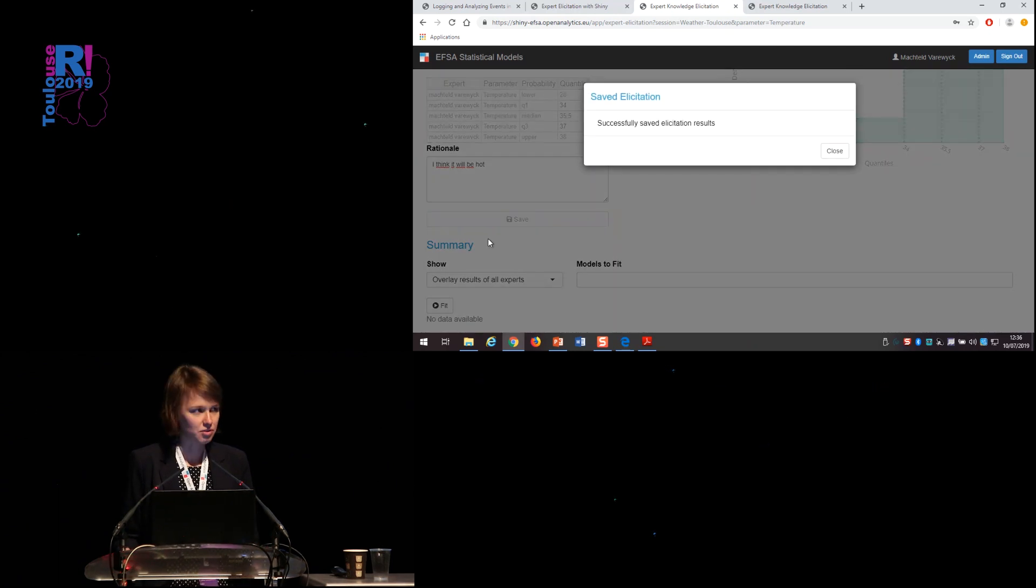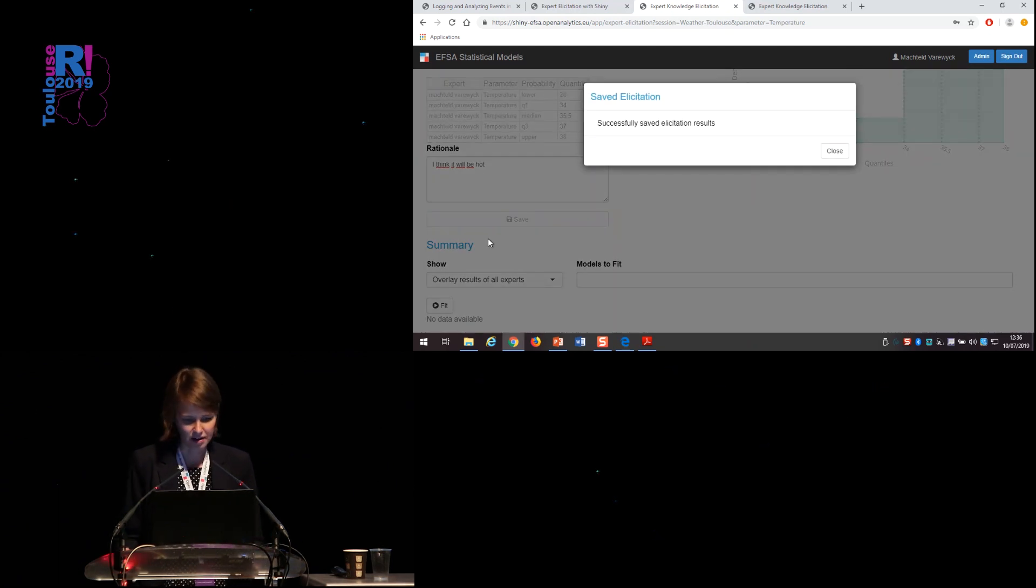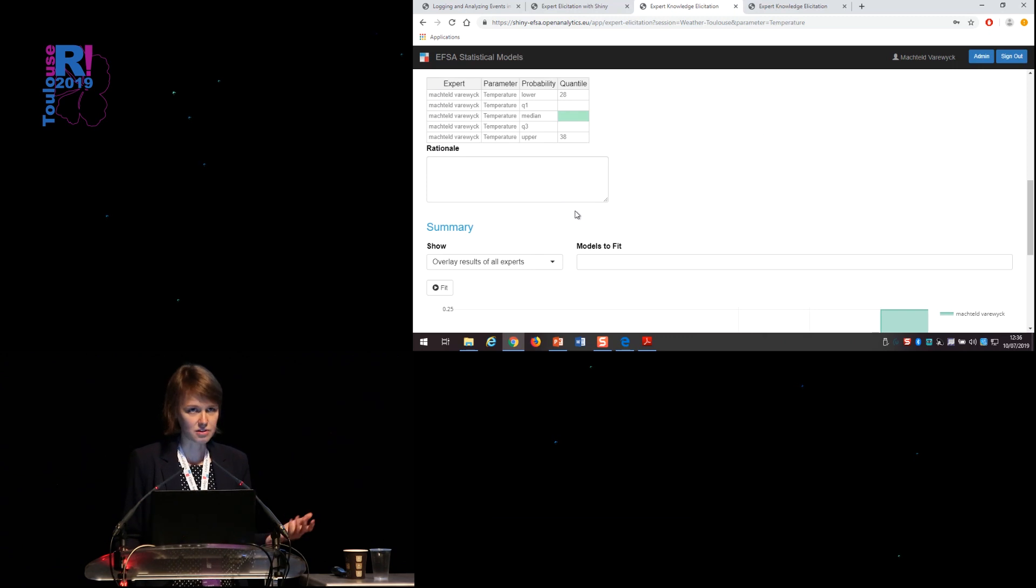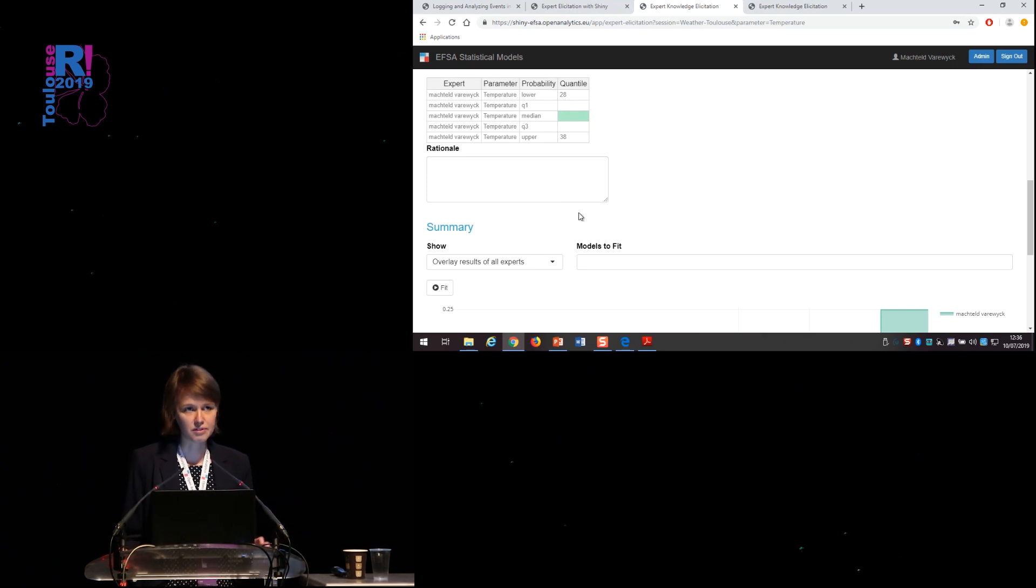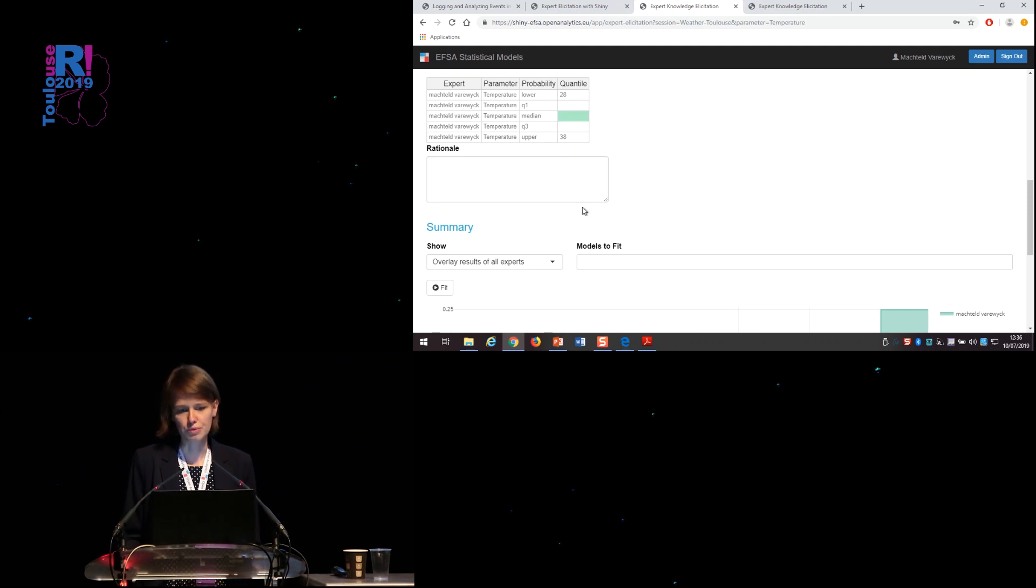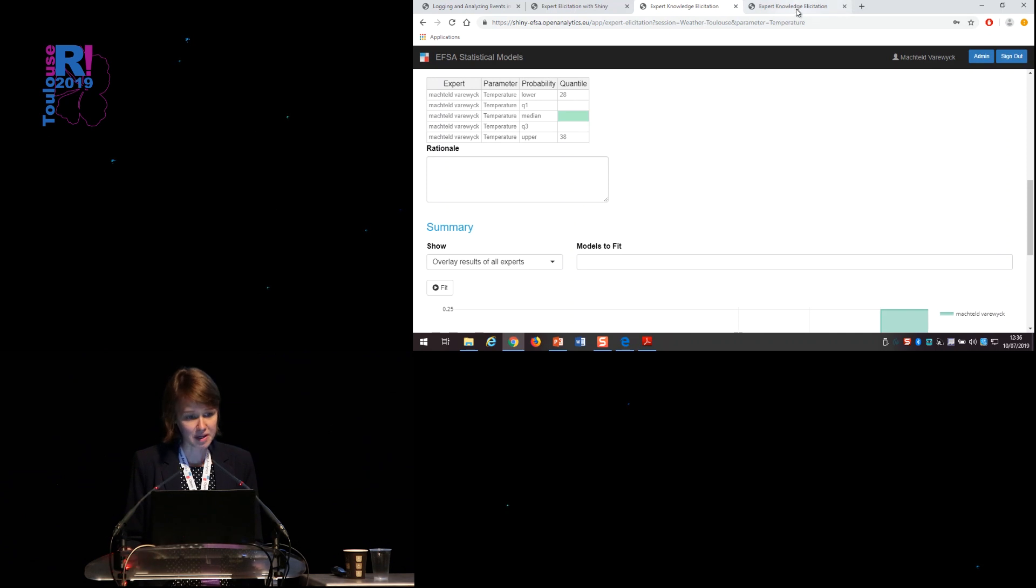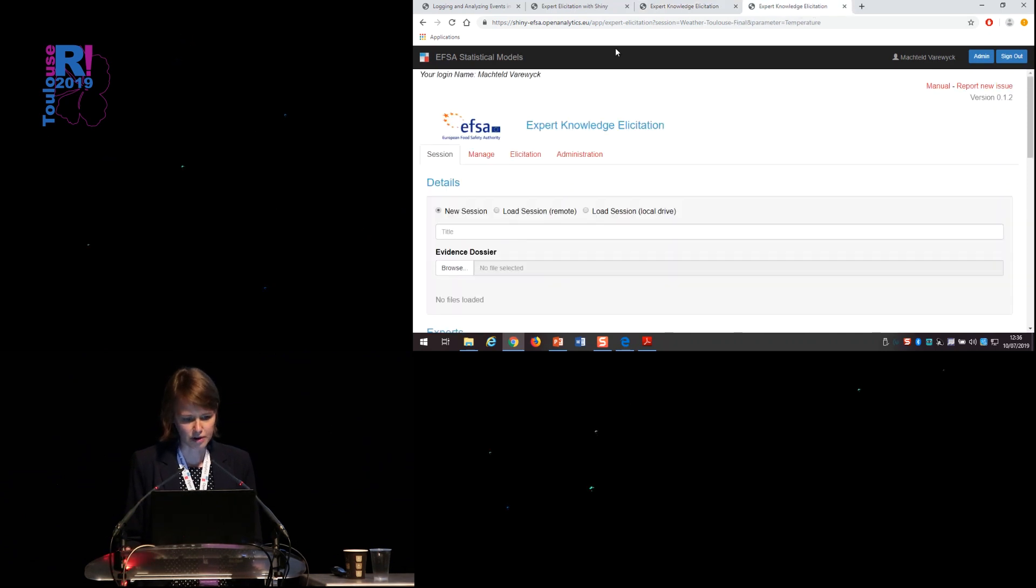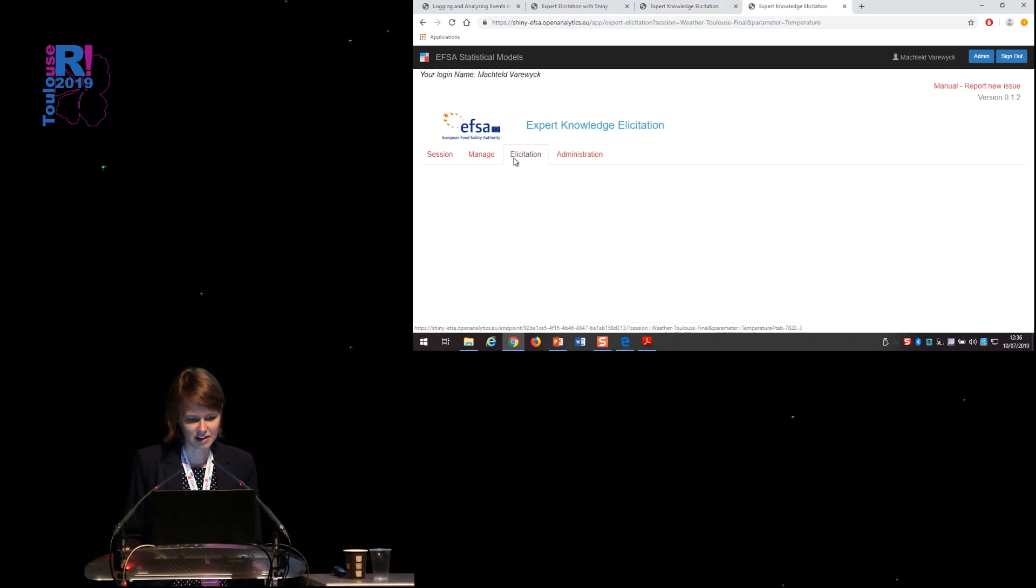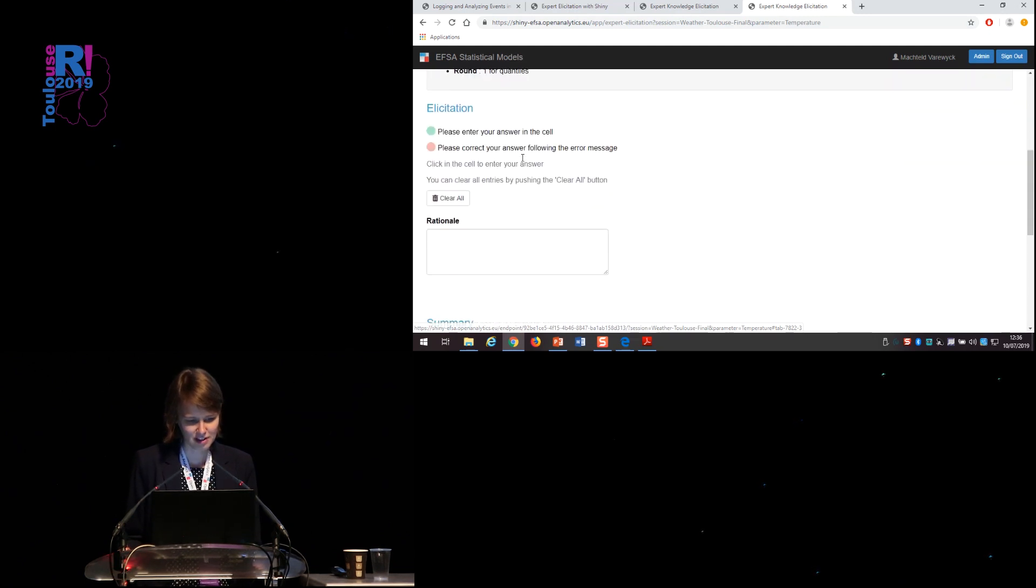Okay, so I've saved my values. I can enter new values, which will be appended to the previous ones. Only the most recent ones will always be shown in the application. So I've made another session where all other experts have already filled out their values, which is more interesting to show how we combine these results.